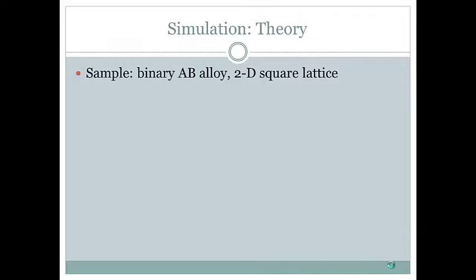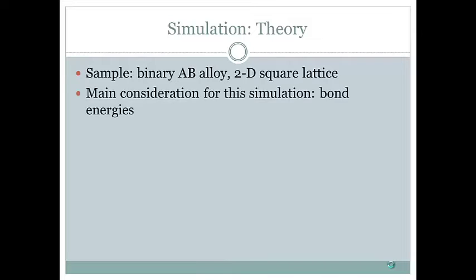To simplify the simulation process, this AB alloy will have a two-dimensional square lattice. In order to simulate the movement of a vacancy, we must consider on the atomic level the interactions between A and B. Specifically, we will look at the bond energies.